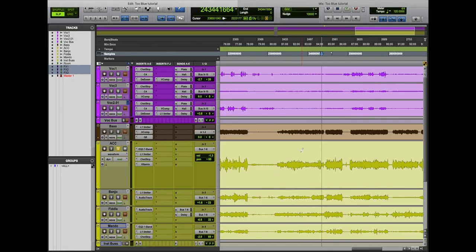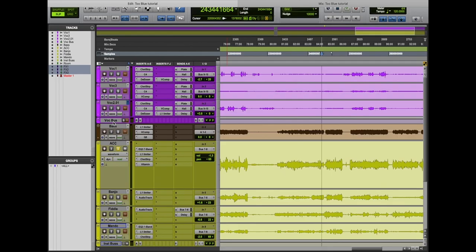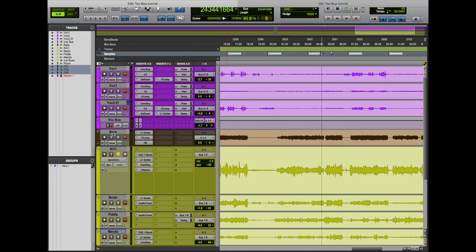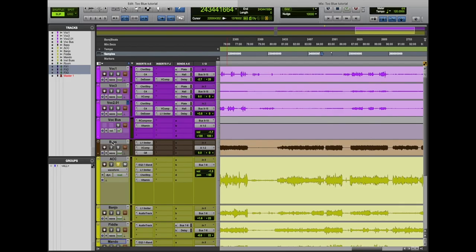We'll look into penciling in automation versus performing automation. We'll look at penciling it in first. First thing that we want to do is get to our automation line in the edit window. Under the track name, we have controls for input monitoring, solo, mute, record, and right under that there's a little dropdown that says waveform. If you don't see that, the track is probably shrunk down to a small size like this. You can move your cursor until you see that little crosshair, expand the track as such.